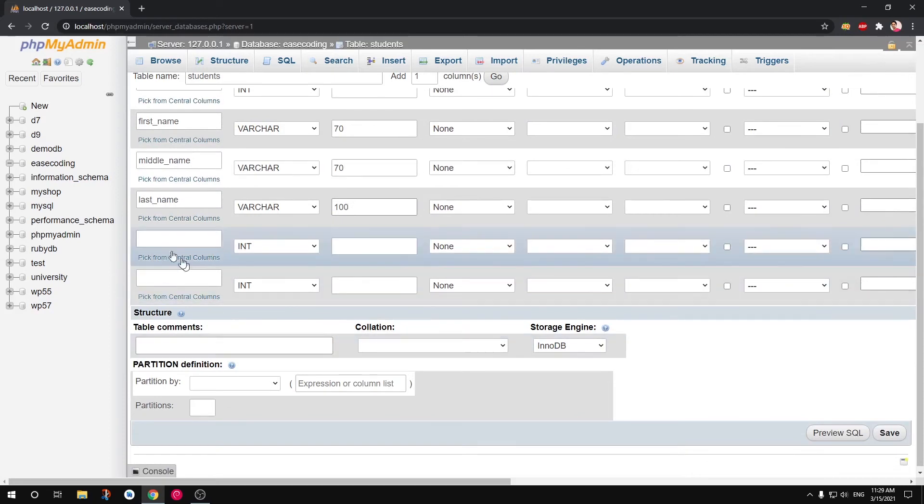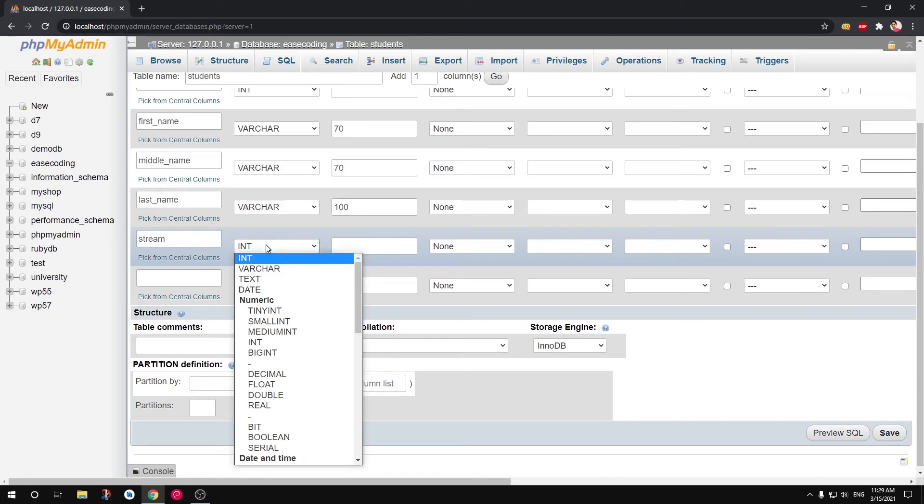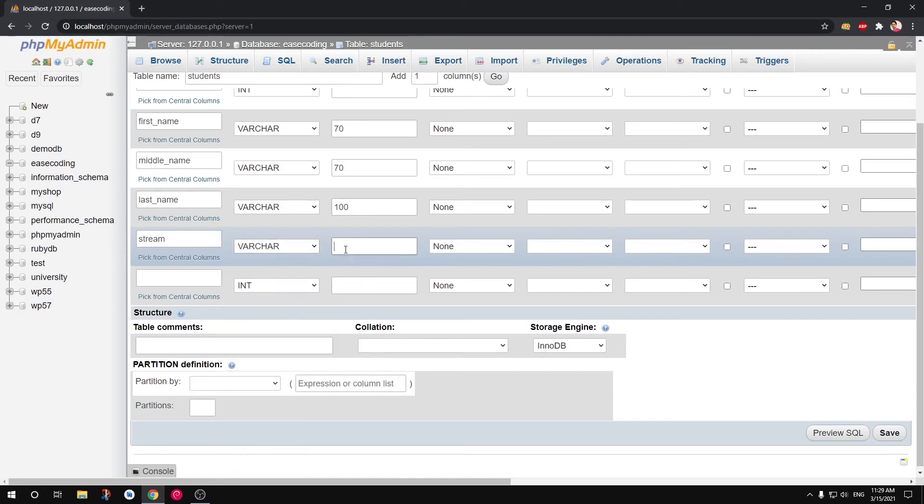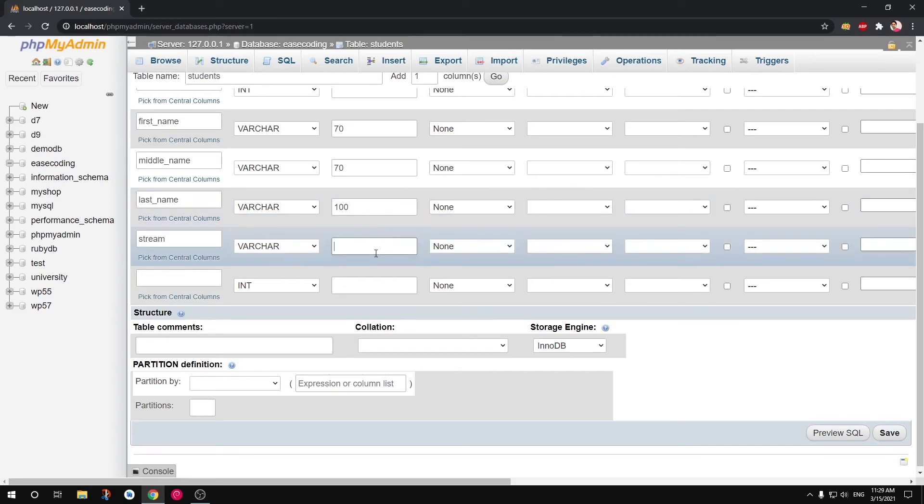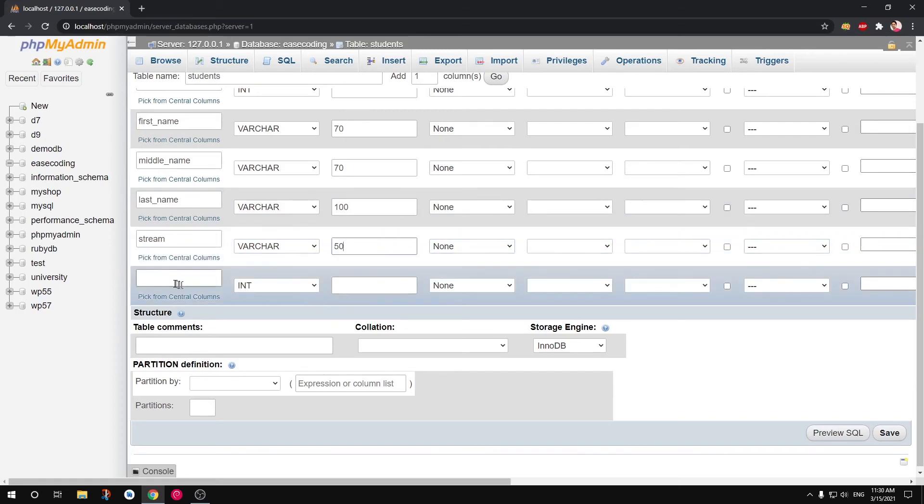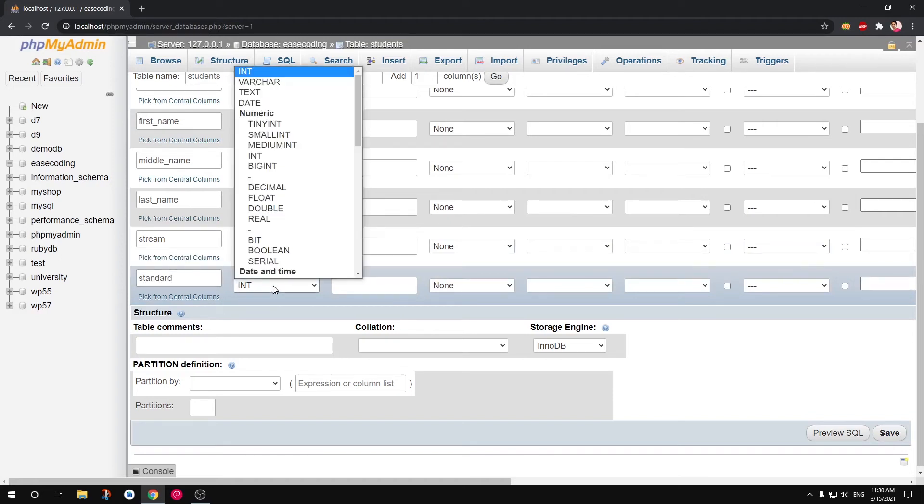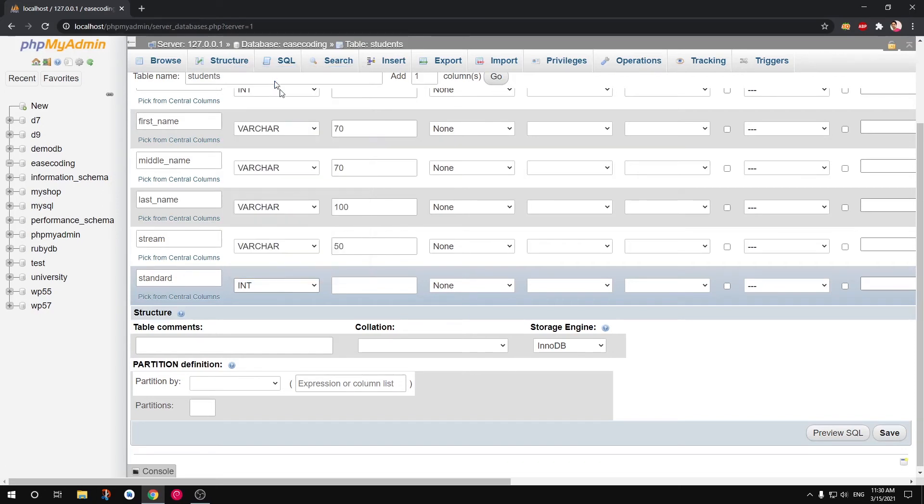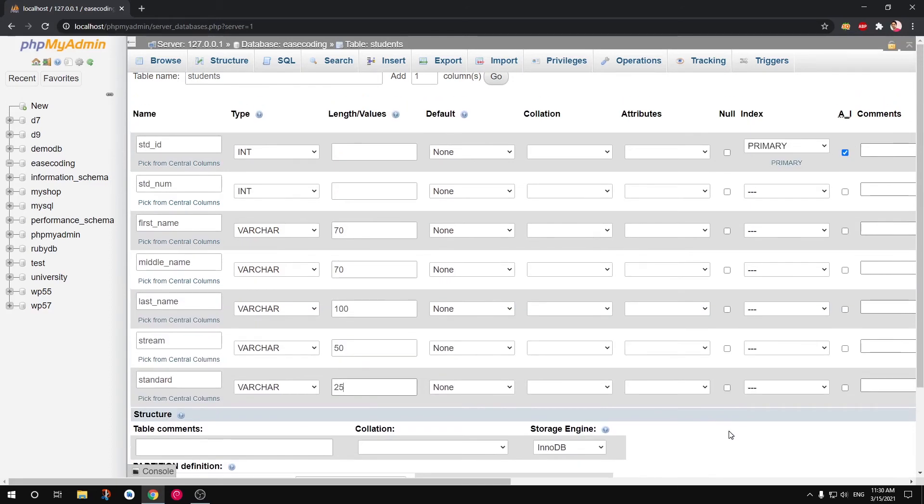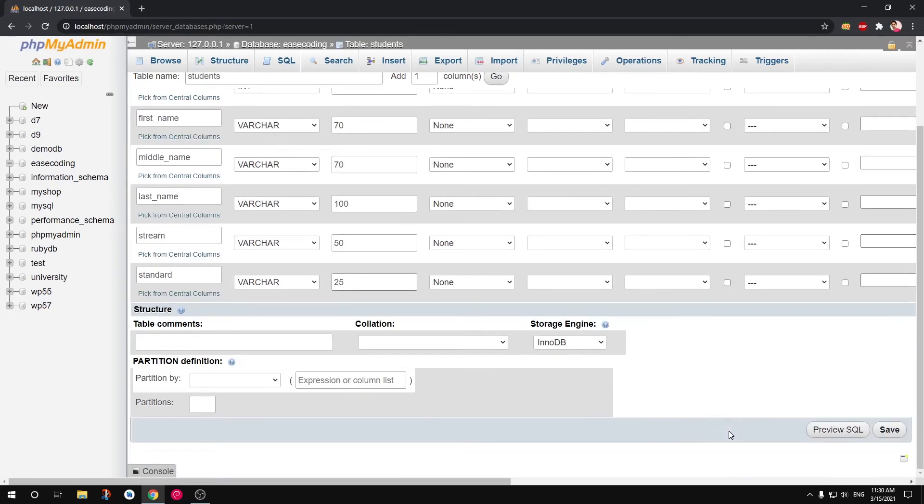By default it's going to be not null. If you check this box this is going to be null accepted. Then we have, let's say stream. Stream is going to be a local language and English. So it could be... leave it as it is. So it's going to be 50. You cannot have more than 240. Then we want to have standard. This is also going to be varchar. So this is going to be like 25 is enough.